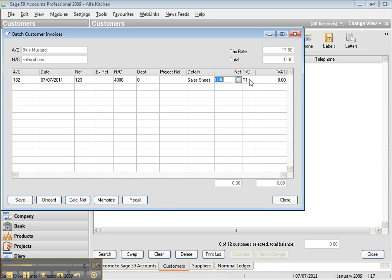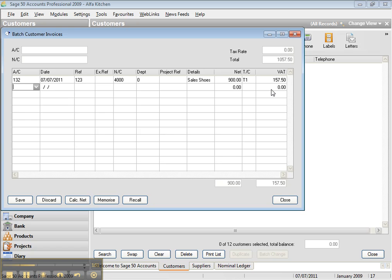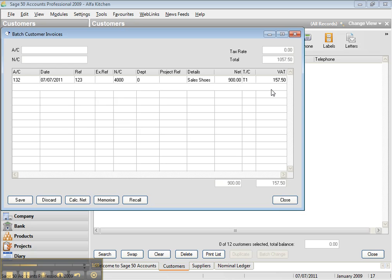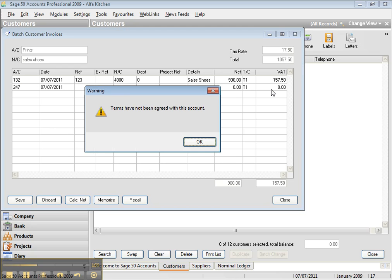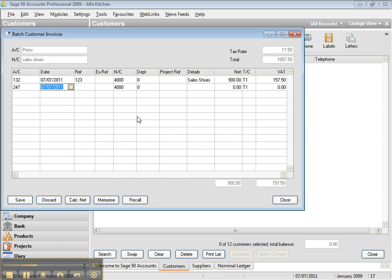So let's say the amount net of the shoes that we sold was 900 pounds, and that is the VAT. And the next customer, let's say it was 2, is Prince. Okay. And then the reference is 124.